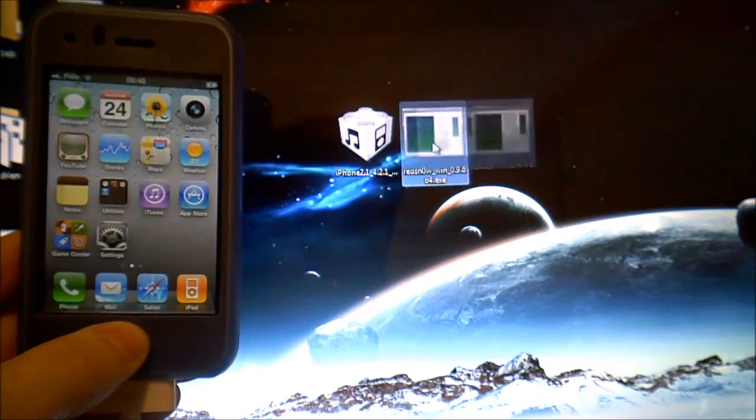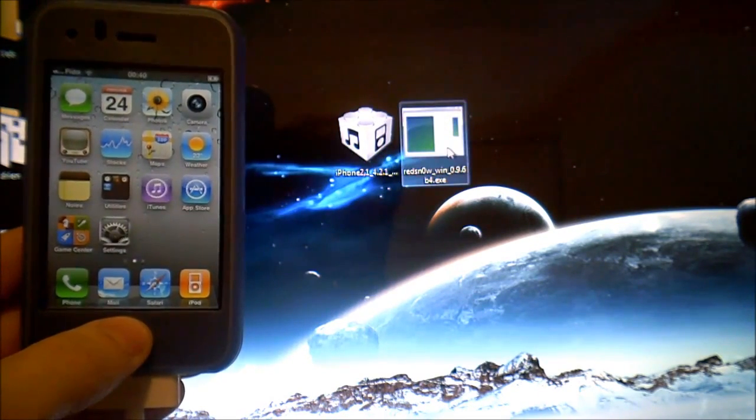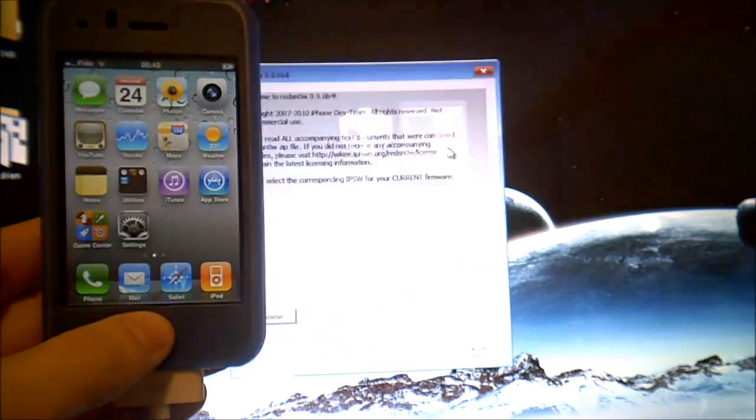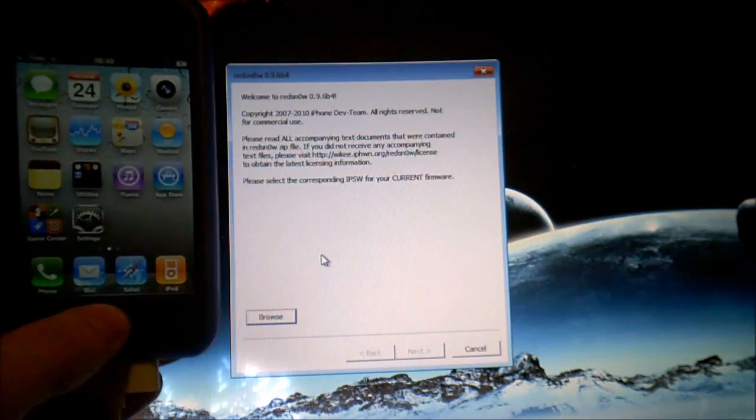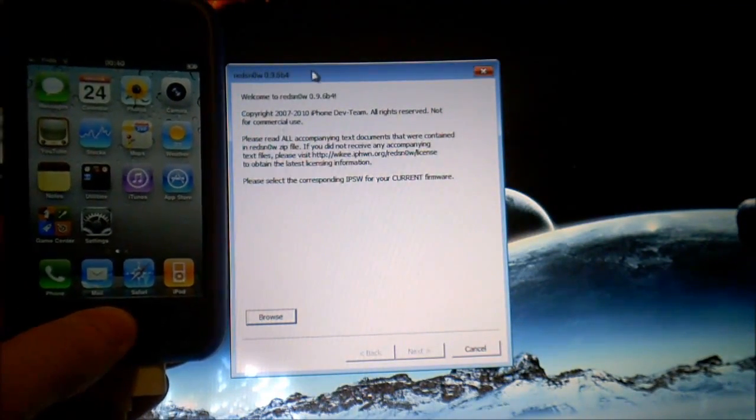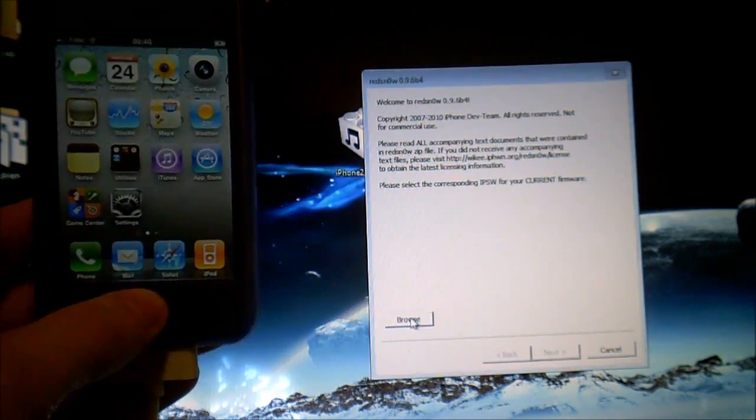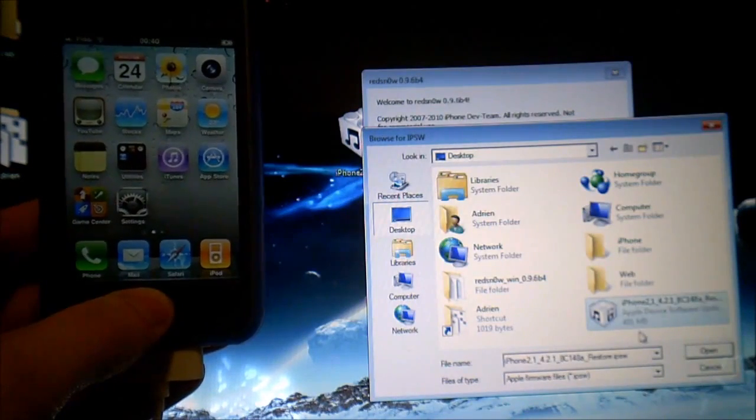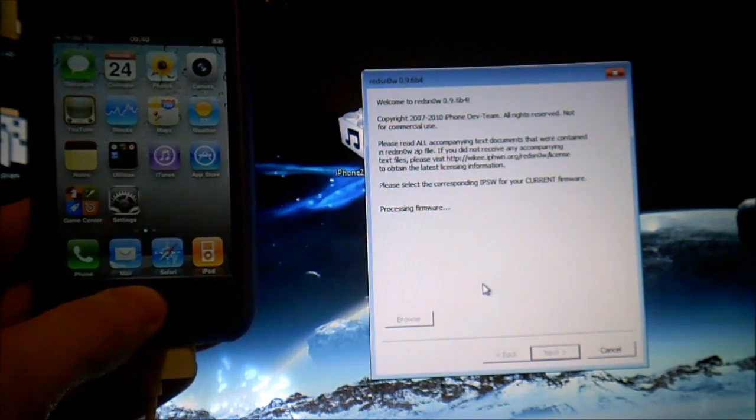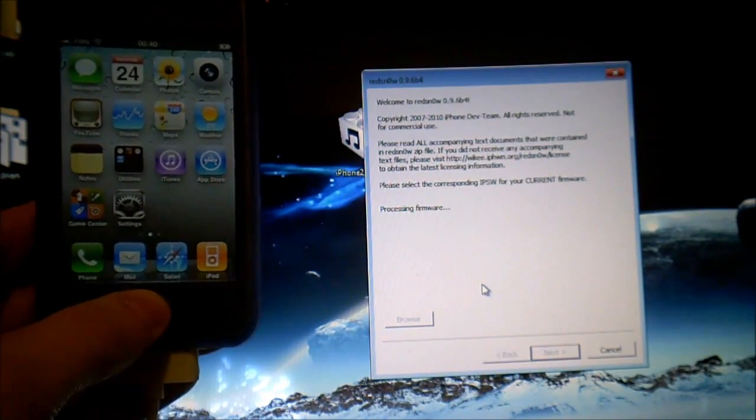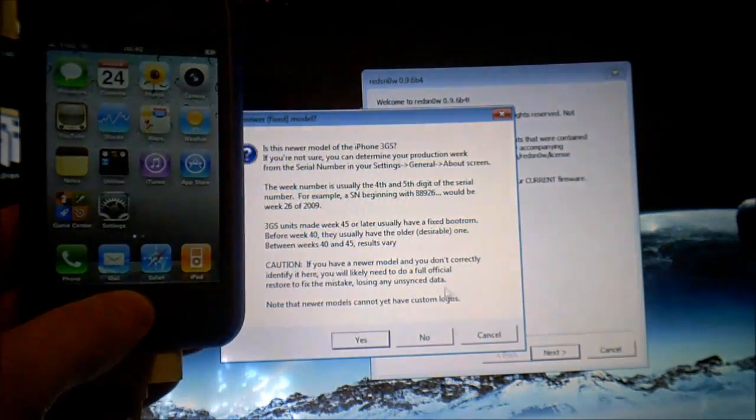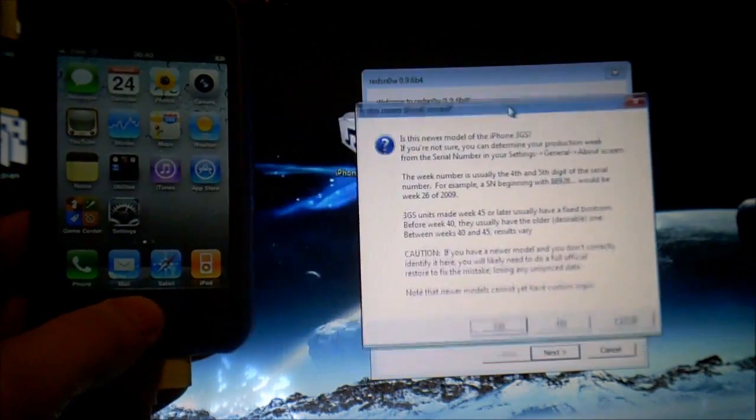You need the 4.3.4 firmware not the 4.3.5. So you launch RedSnow and once you're ready you click browse and you click on the IPSW firmware for 4.3.4.